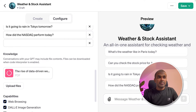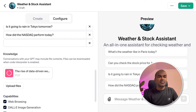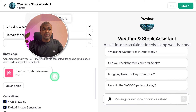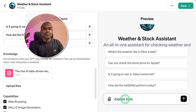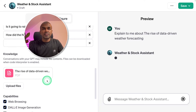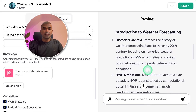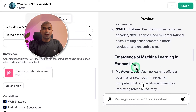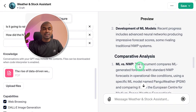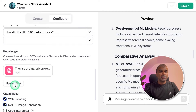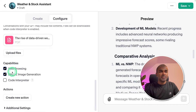Now I'm going to upload a file — it's about the rise of data-driven weather forecasting. Once it's uploaded, we can ask a question: 'Explain to me about the rise of data-driven weather forecasting.' And it gives a summary: an introduction to weather forecasting, the emergence of machine learning models in forecasting, and a comparative analysis — all taken from the paper. You can add multiple files here and feed in knowledge.